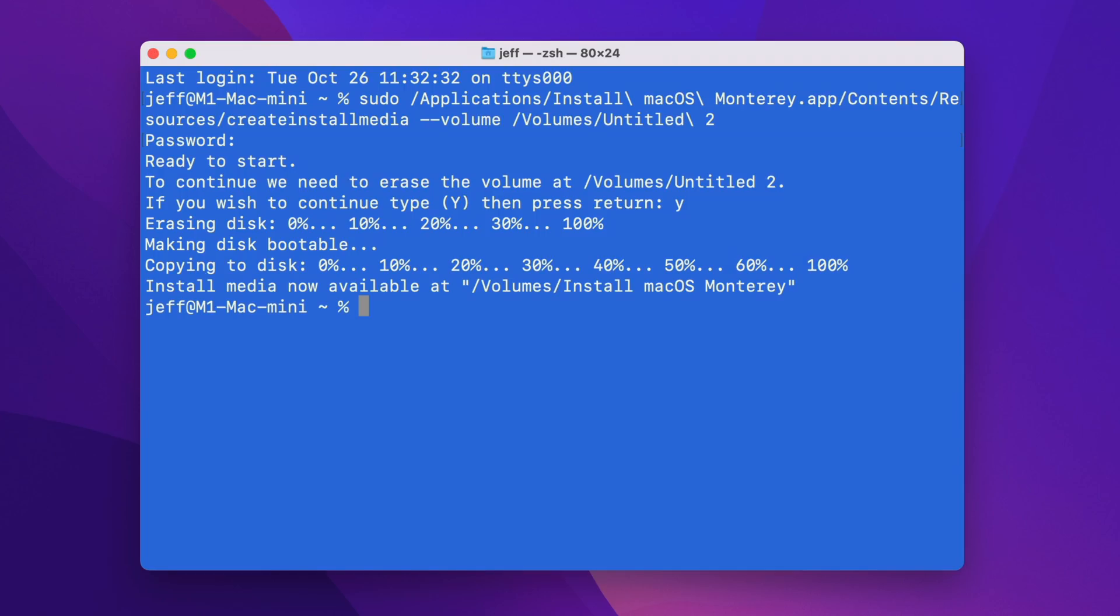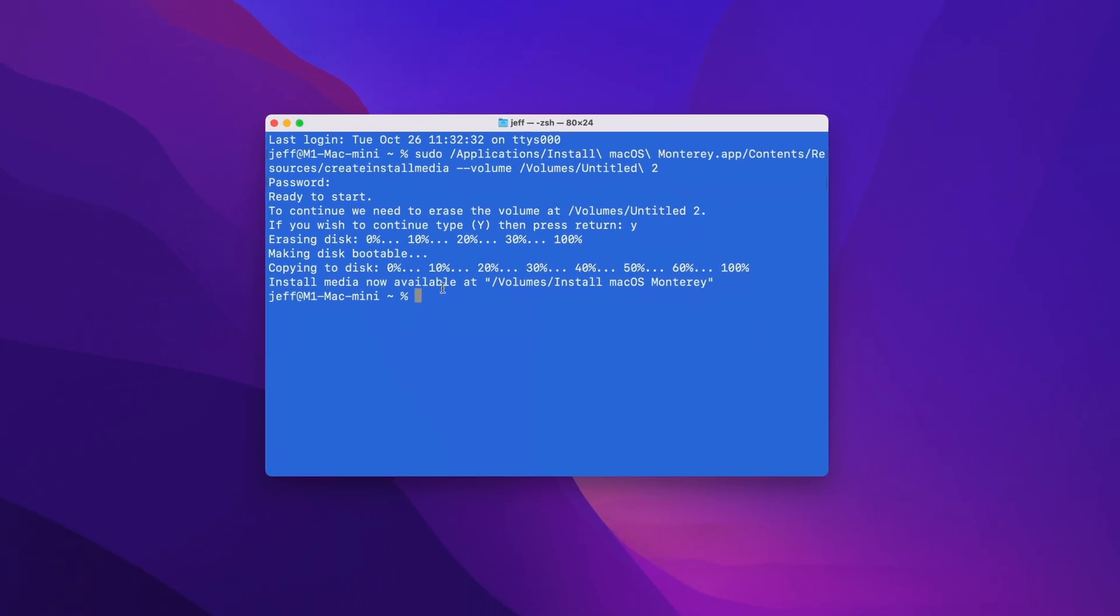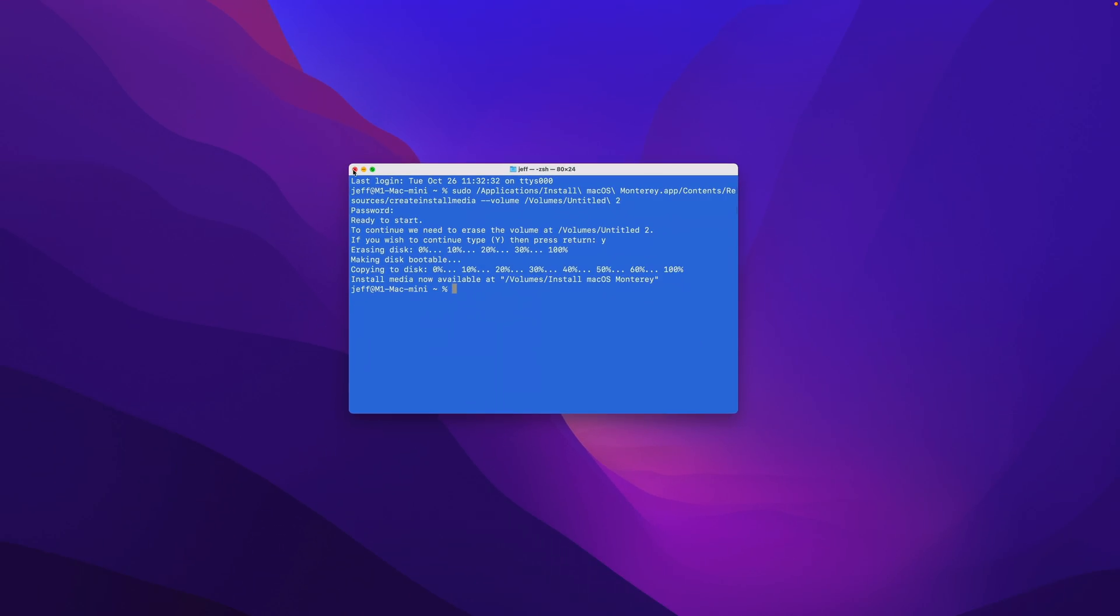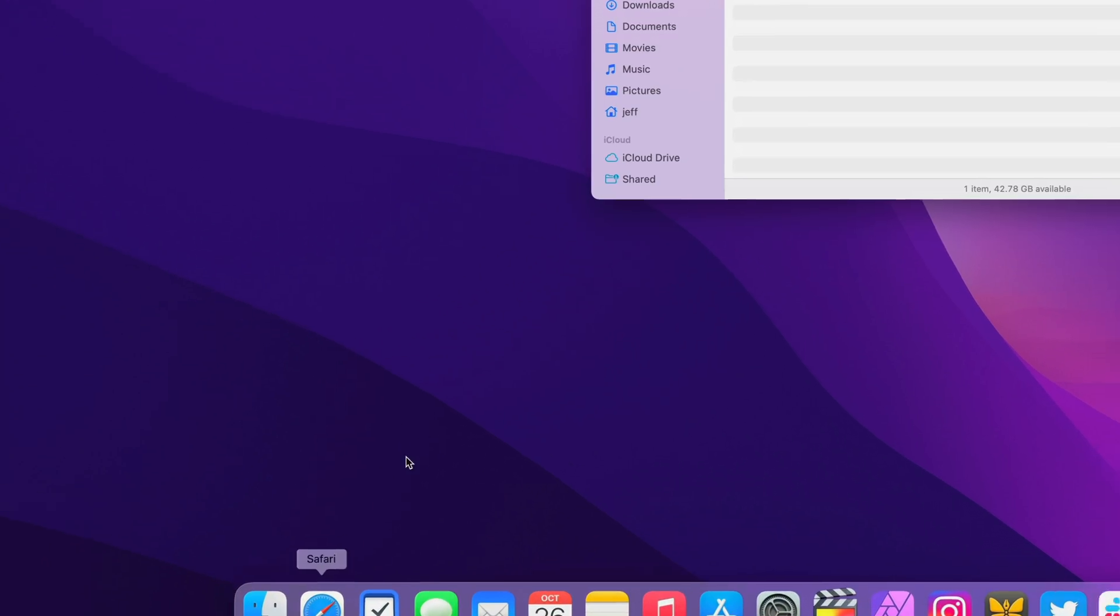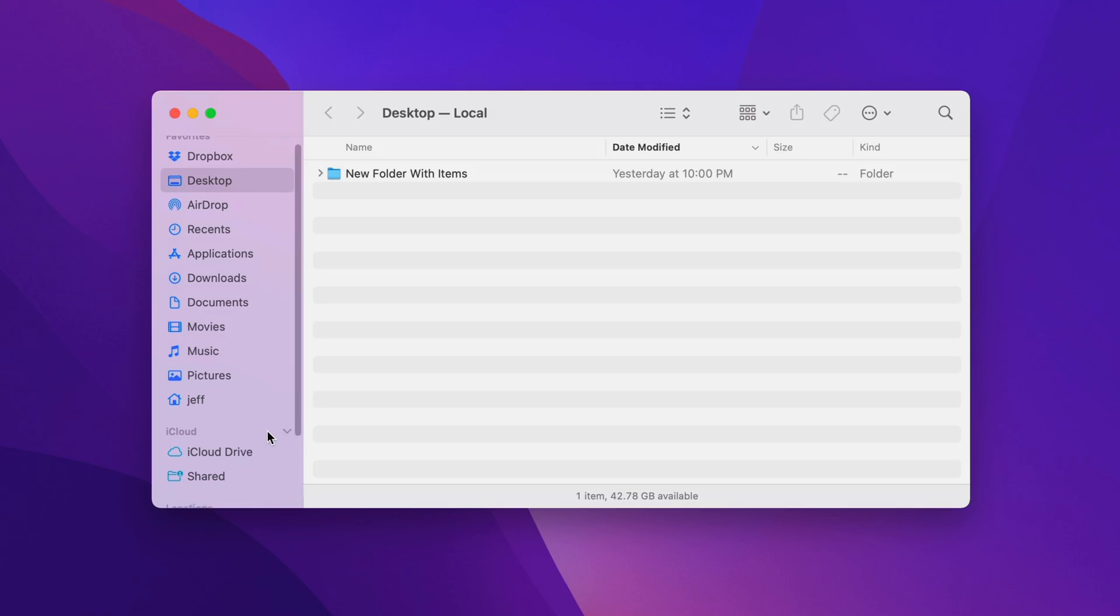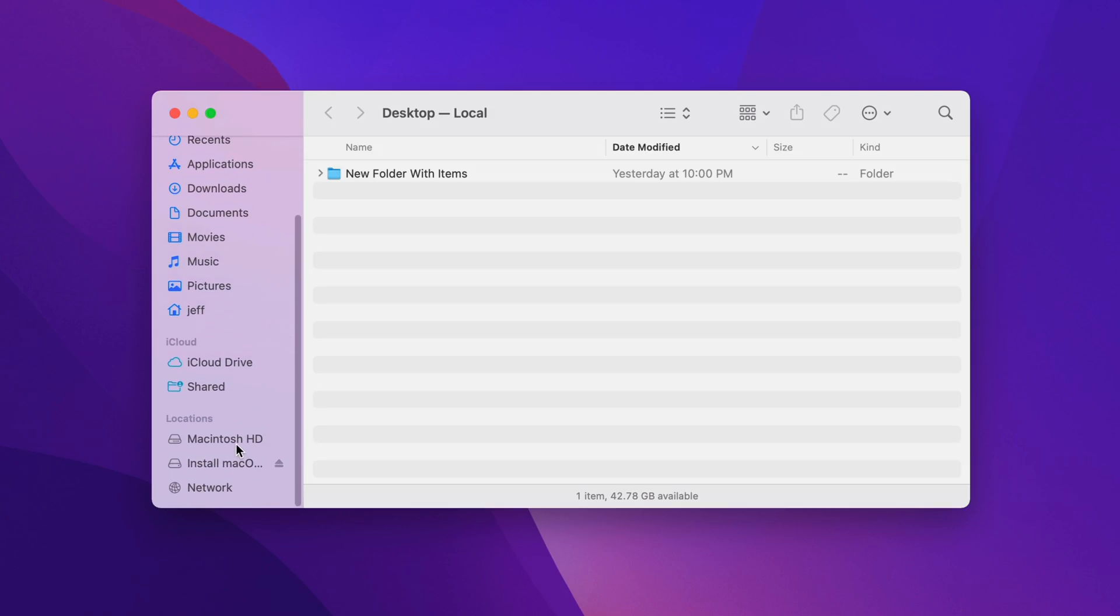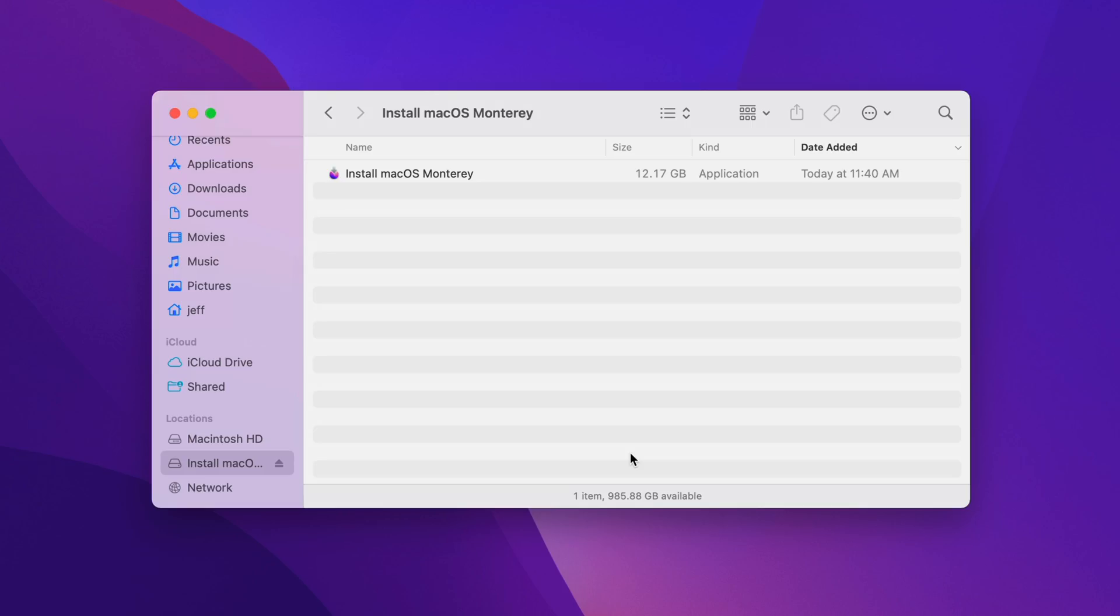All right, so once you see this message, we're good to go. So now you can close out of Terminal. You can open up the Finder, select the drive. You'll see the macOS Monterey installer. And now we can simply eject the drive.